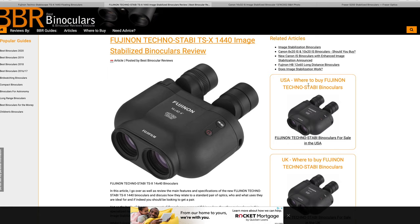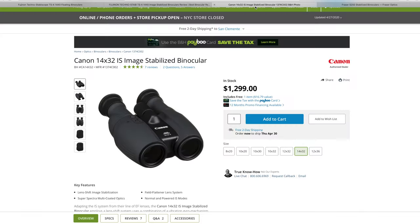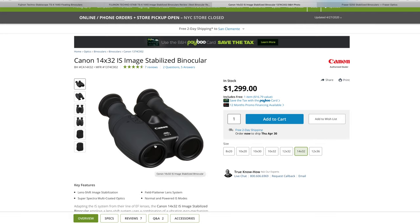First and foremost, let's talk about its competitors and some of the features. These are the Canons. The Canons have been out for about a year or two. These are 14x, so 14 times zoom. The 32 is the size of the lens.